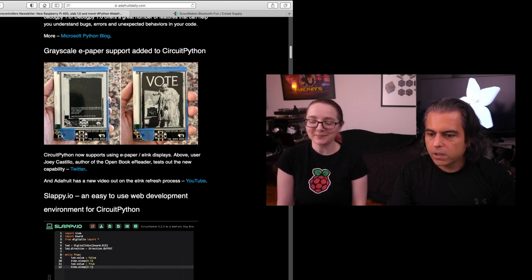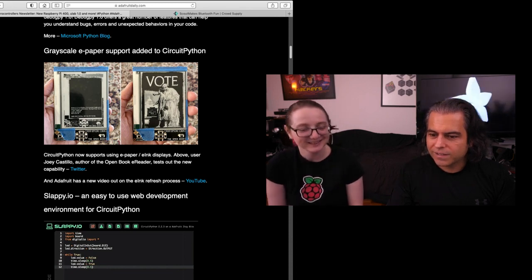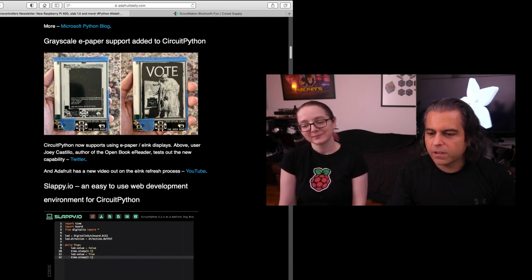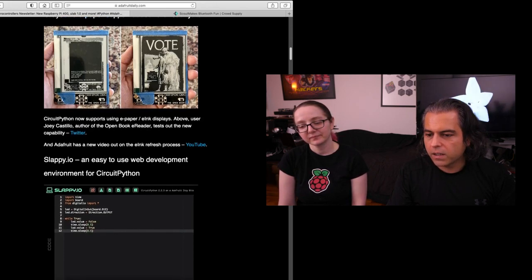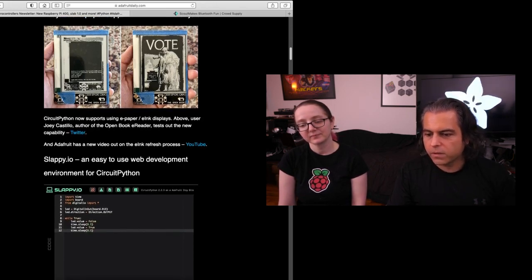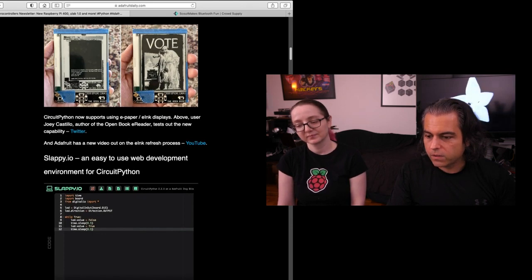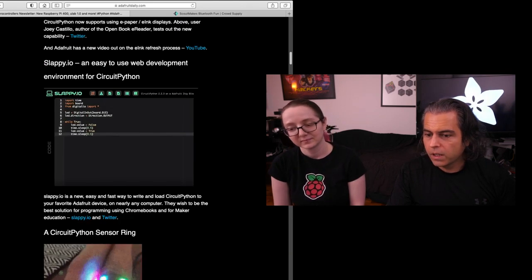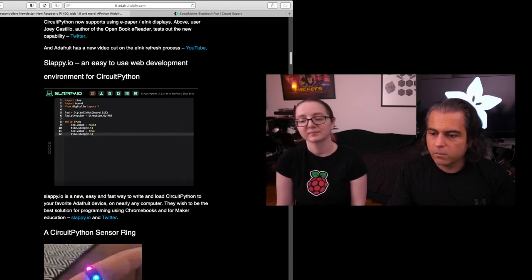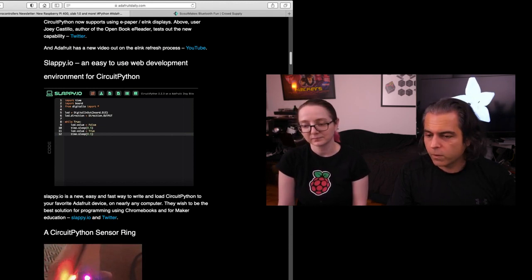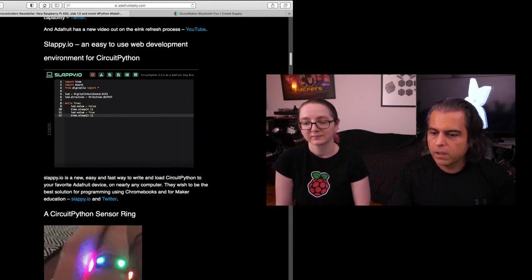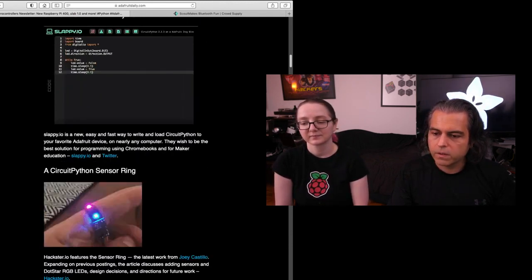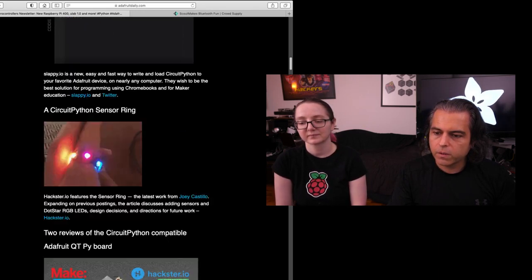You know you're like, I'm going to go slap it up. Yeah, it's cool. Yeah. Slappy.io. So check it out. And you just plug in your device. Easy to use. You load CircuitPython. It's your favorite Adafruit device on just about any computer. And they're looking for feedback and more. So check it out. Works with Chromebooks. I think that's the main target as well. We also linked to their Twitter account if you want to give them feedback real time on Twitters.